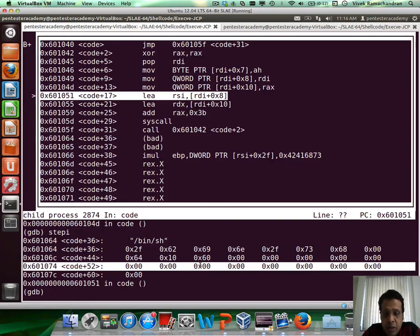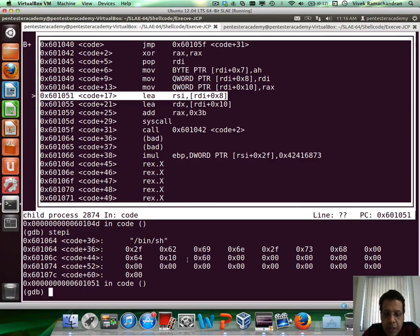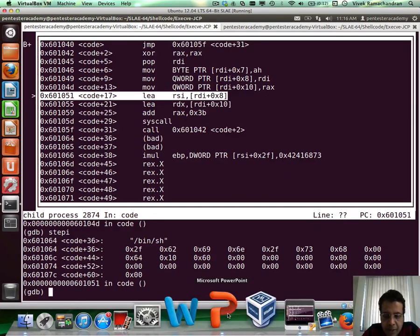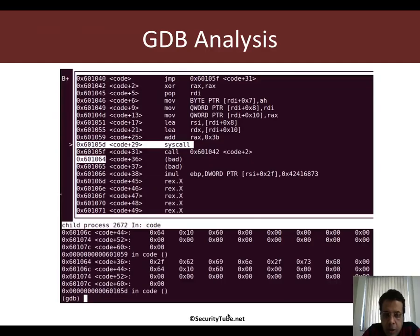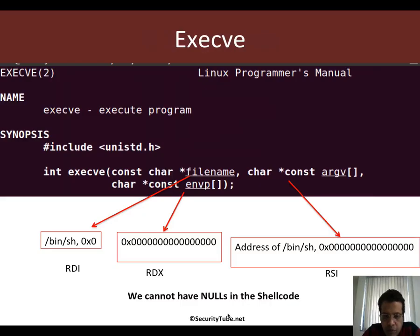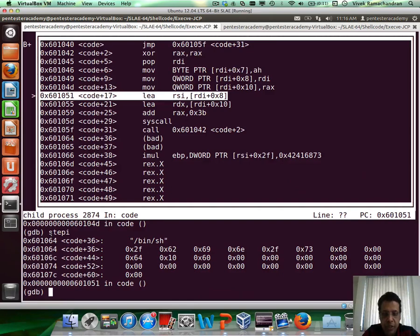All nulls have been moved in. Now we would need to set up the addresses based on how execv would function. So rdi would contain the address to bin sh, which is already set up.